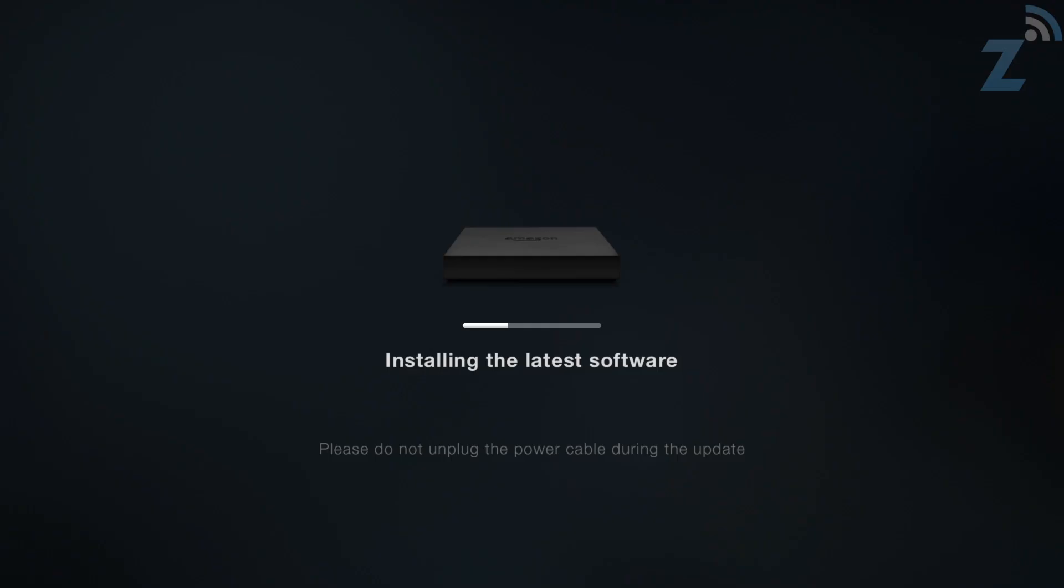The download itself took about two or three minutes and then the installation took about a minute or so, which felt like an eternity. The system is booting up with the latest firmware.